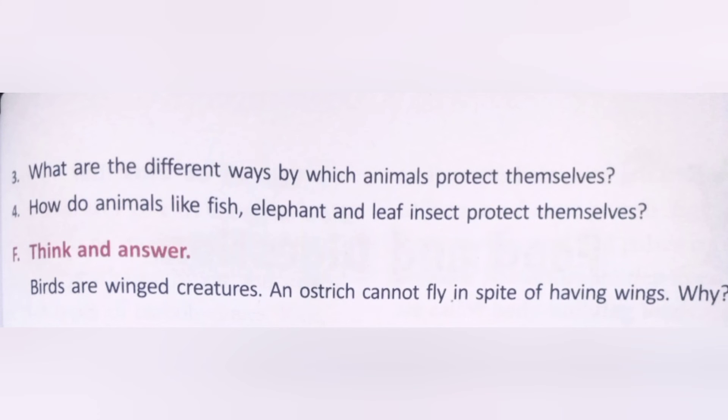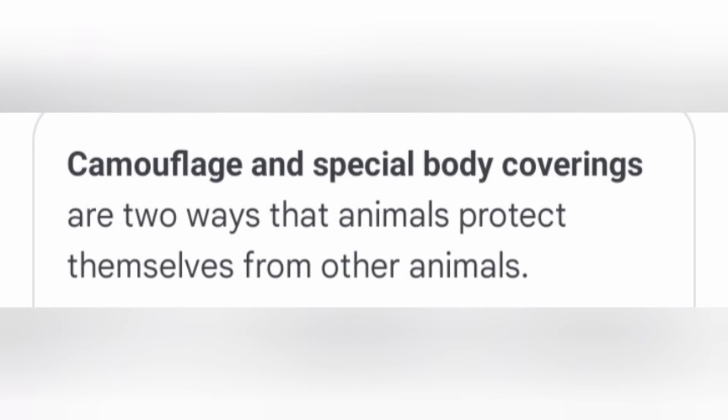Question 3: What are the different ways by which animals protect themselves? Camouflage and special body coverings are two ways that animals protect themselves from other animals. Zebras, tigers, and leopards have stripes or spots on their bodies which help them to merge or mix with their surroundings — this is called camouflage.